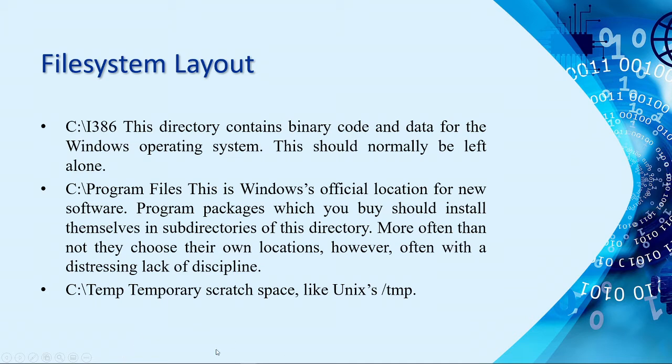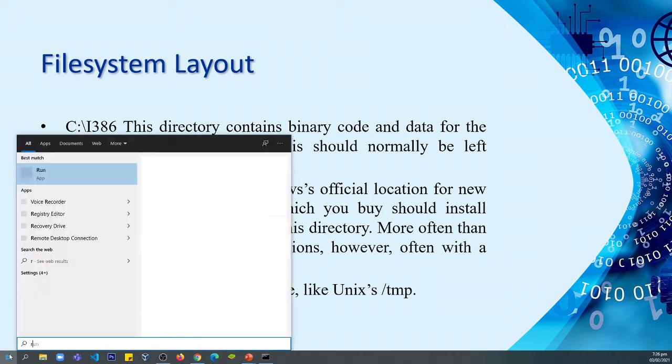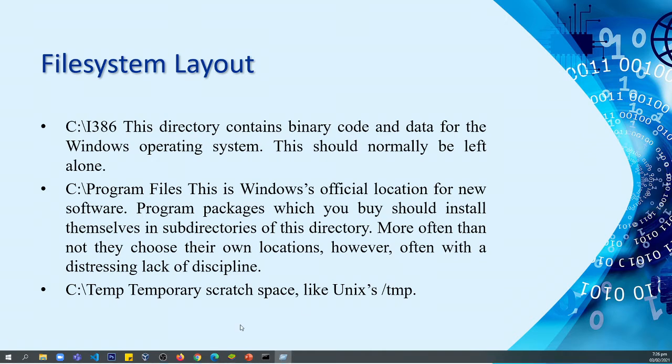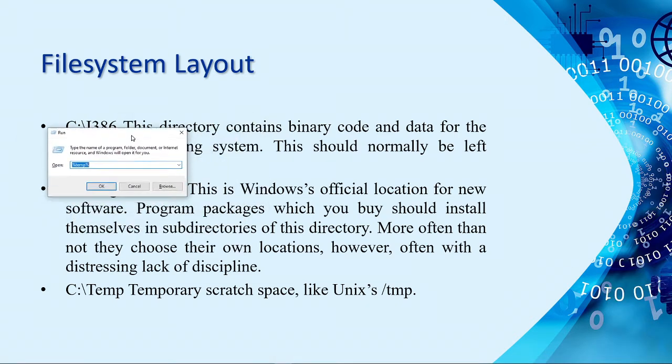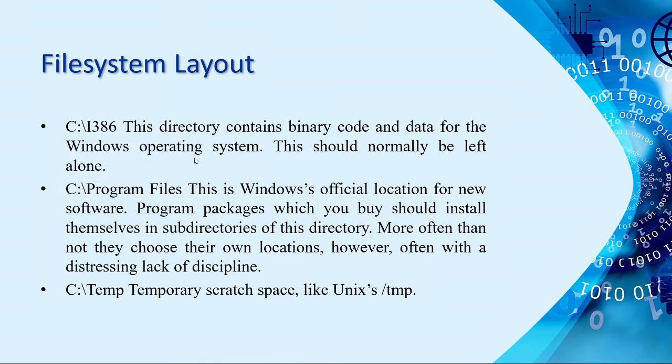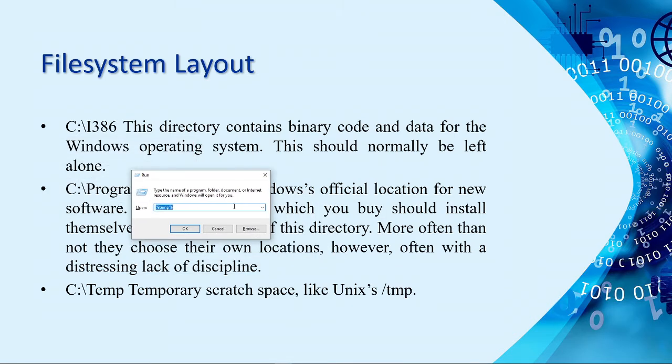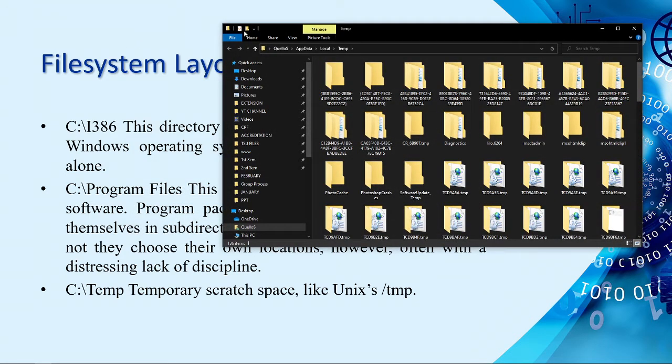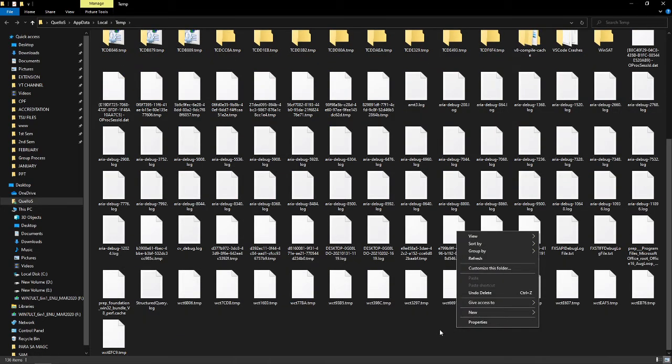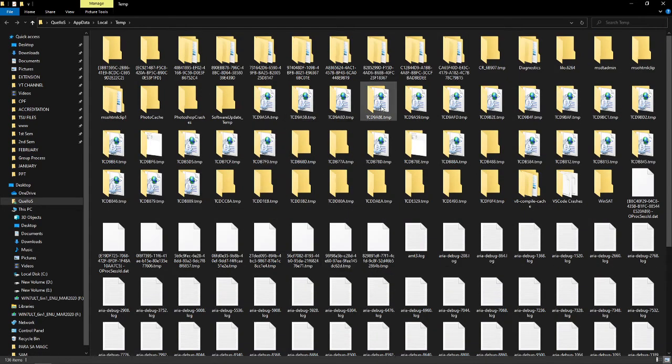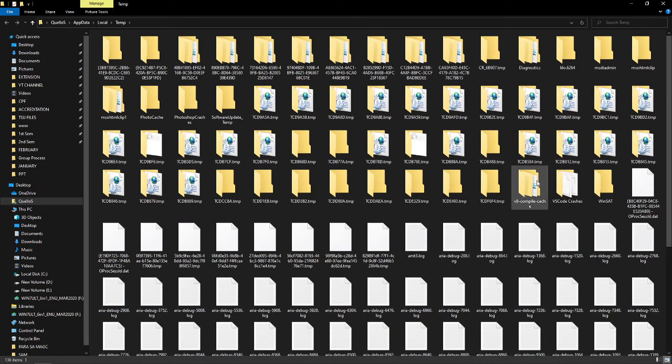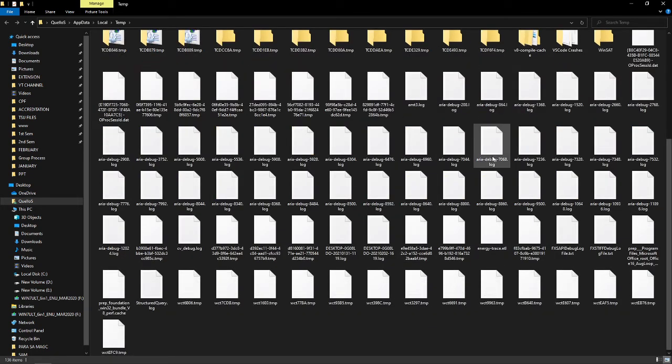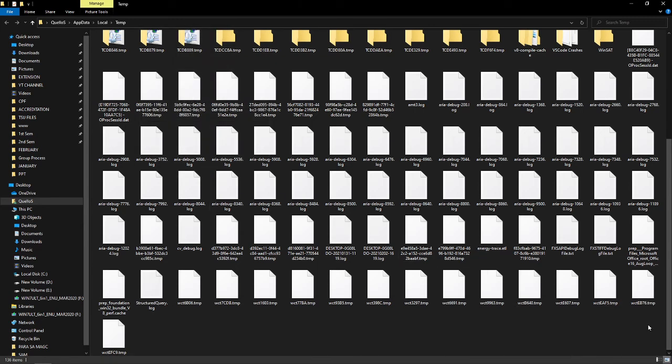Then, we have the temporary scratch space. So, how to go there? Again, we need to click start, and then you type run. We need to run the run application. So, this is the window of run, you just simply type window R. And then, you need to type percent temp percent. So, this will allow us to go to the temporary directory. So, here, we have other stuff, like when you download something from the internet, they are saved here temporarily.